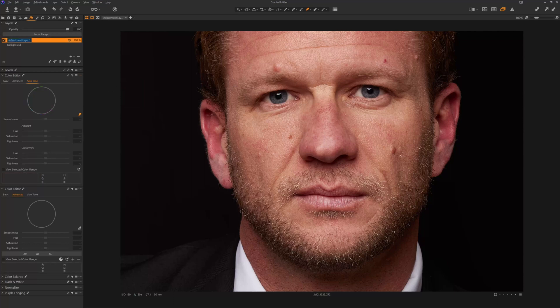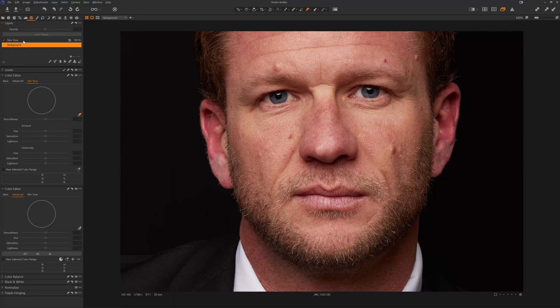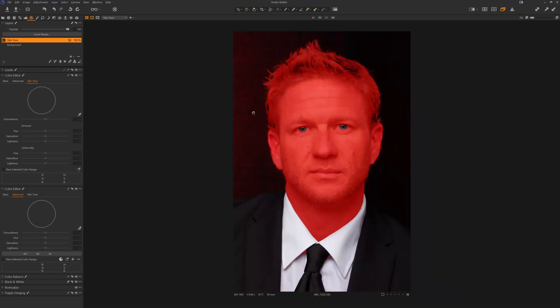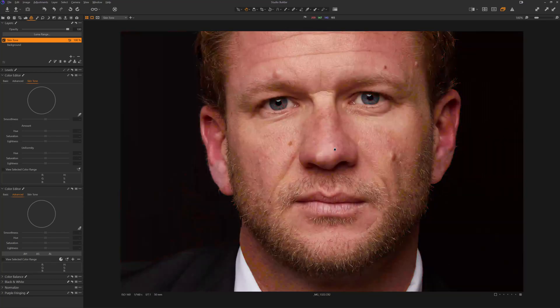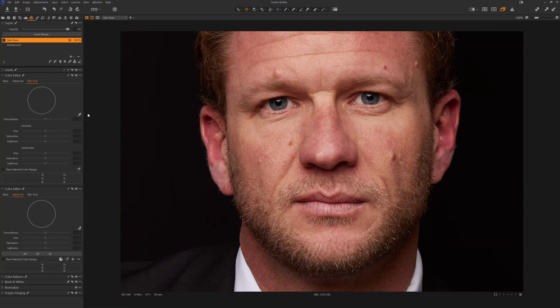Now I'm going to change this to skin tone. Go back to the background. I want to reset that so we don't have that adjustment happening on the background layer. We only want it to happen on the skin tone layer. So if we look at the mask, we can see the mask is everywhere where that color selection was, but that's not actually doing anything. It's just created a mask.